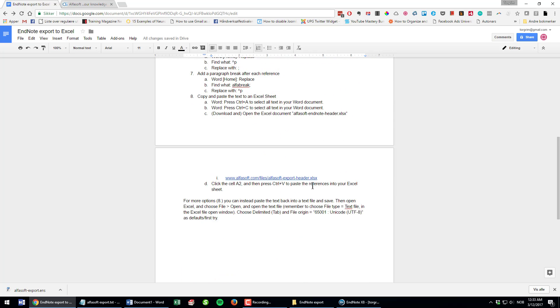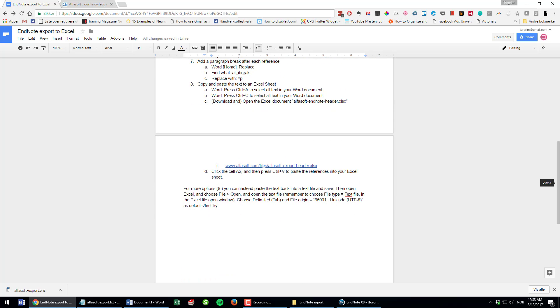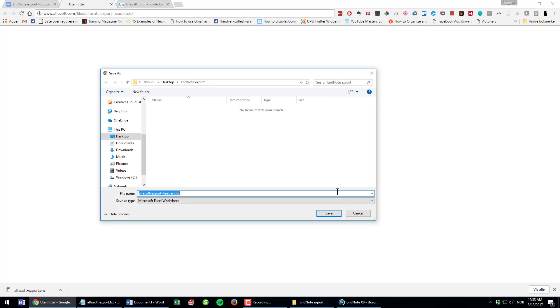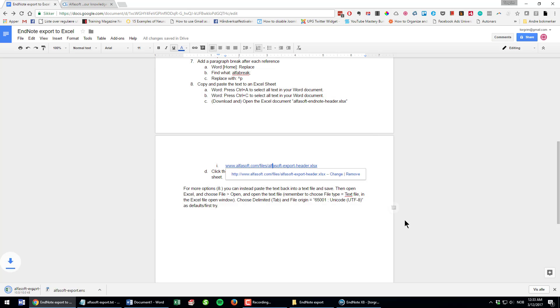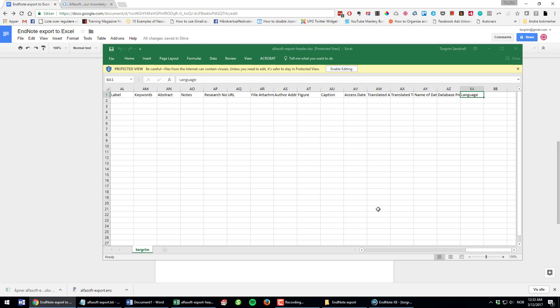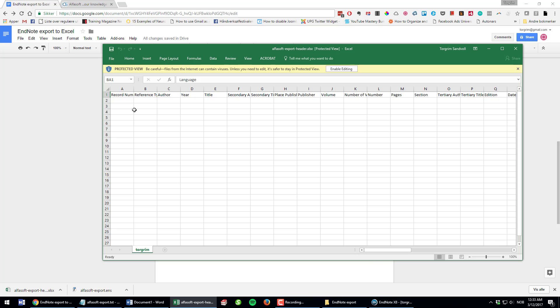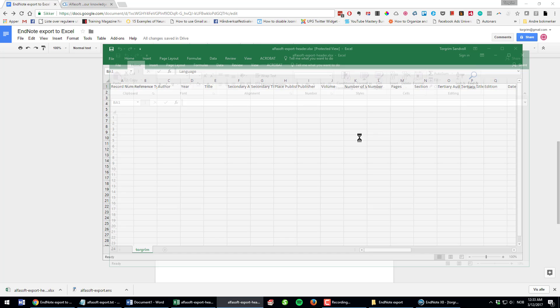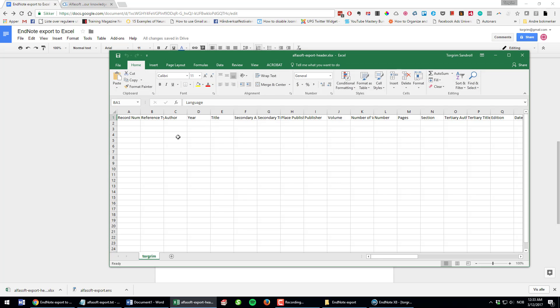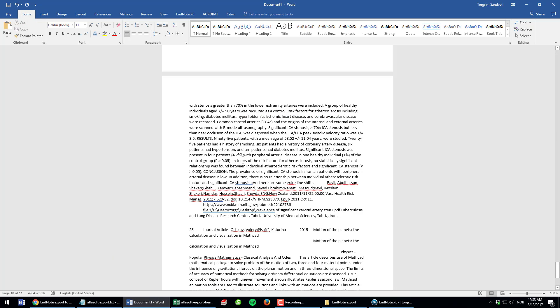If you go further down the procedure you will find a download link for my pre-made Excel sheet. I download it to EndNote export folder. It's actually an empty Excel sheet but with a header that has all the fields that got exported from EndNote. Record number, reference type, author, title, everything down here. I click Enable Editing.